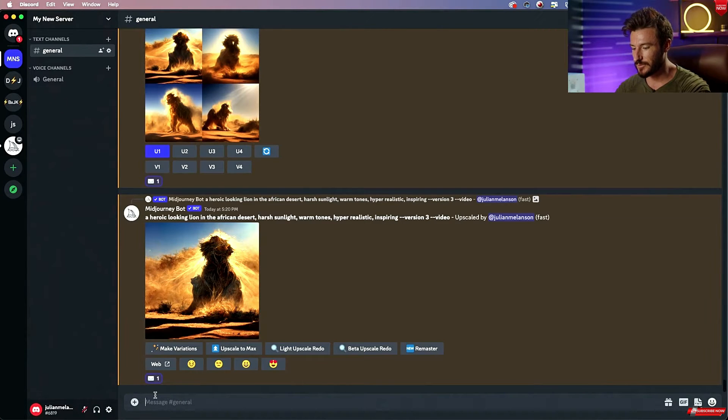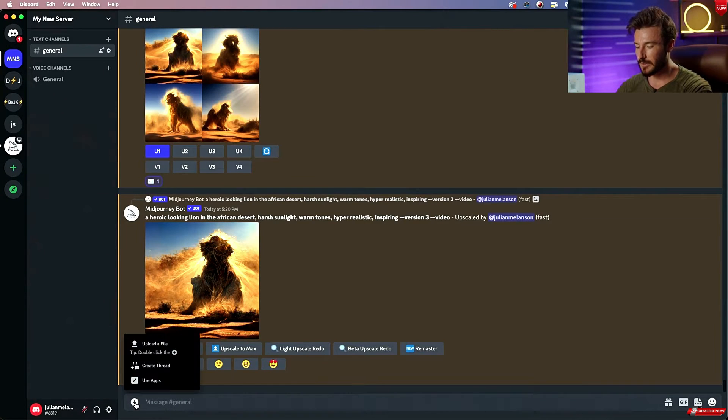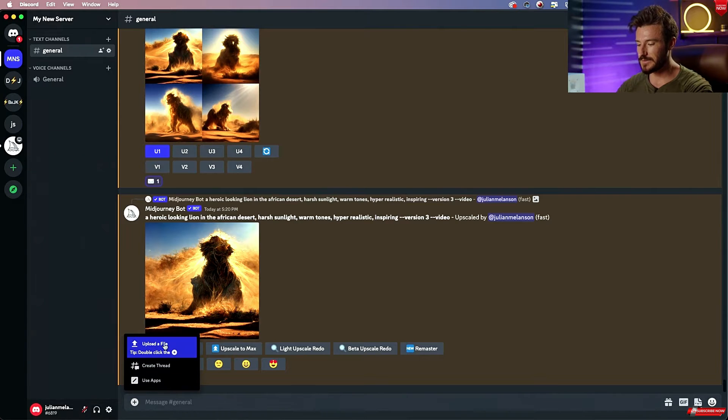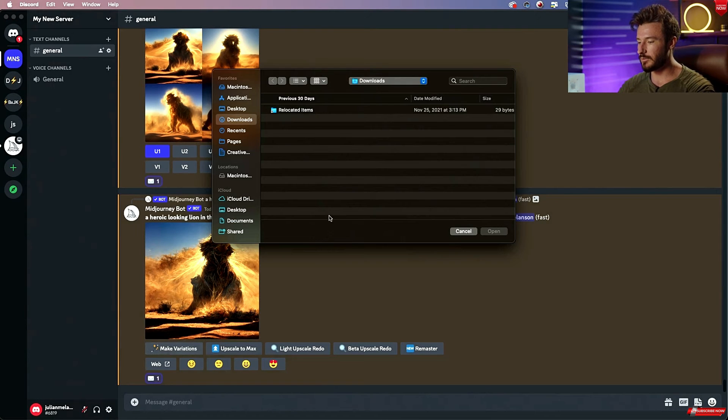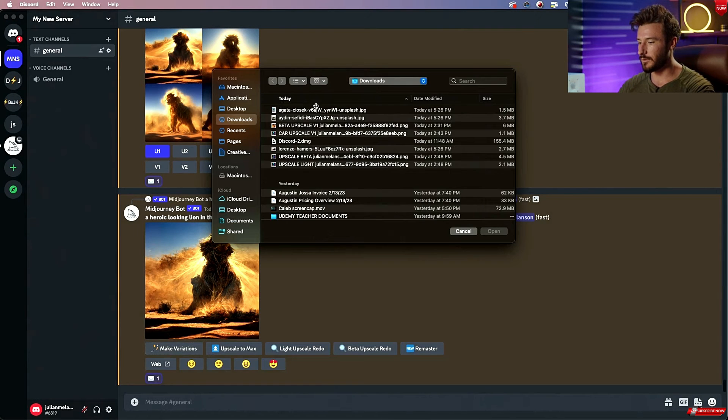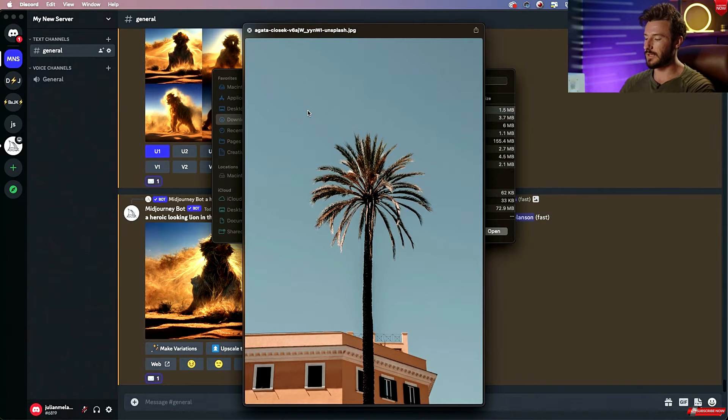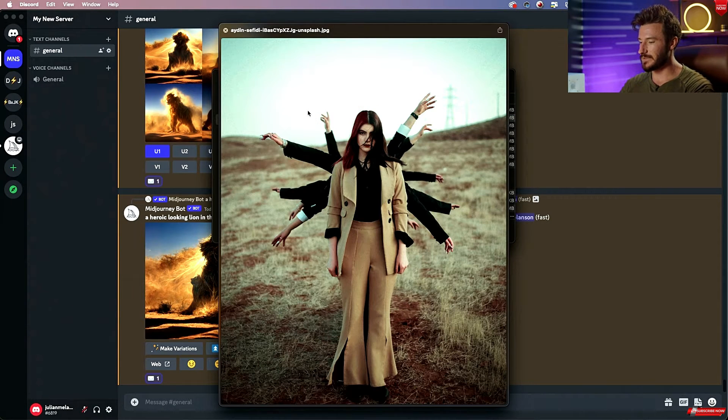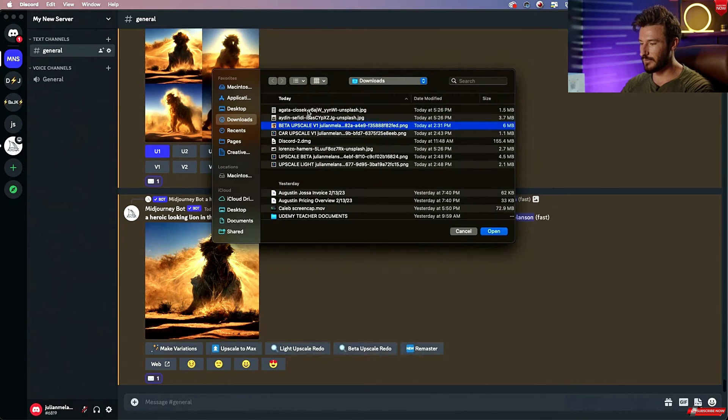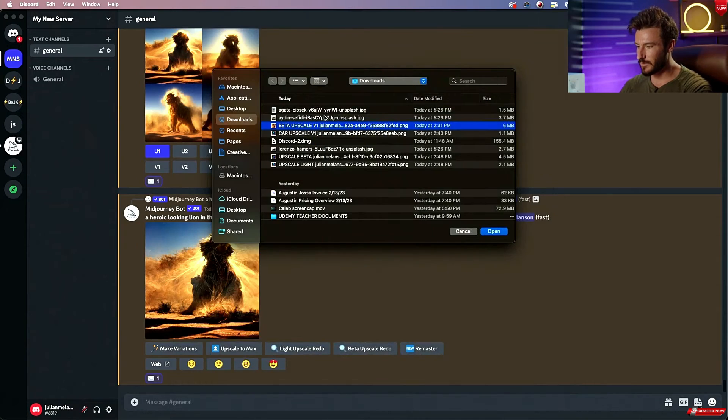What you first need to do is click this plus icon and this is going to allow you to upload a photo to start off with. So we have a few different options here. We have this palm tree, this interesting Shiva type photo.